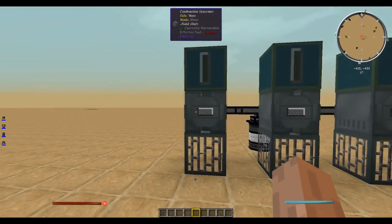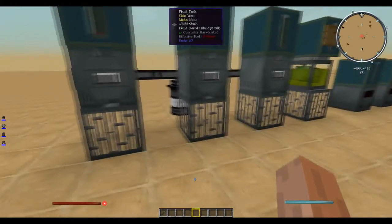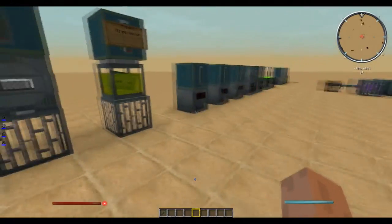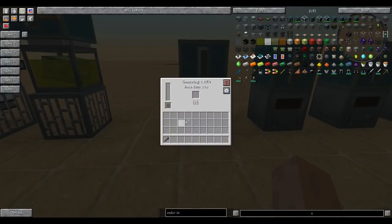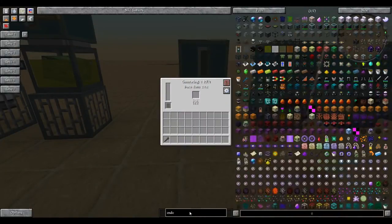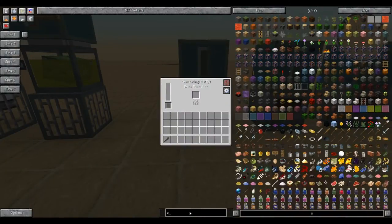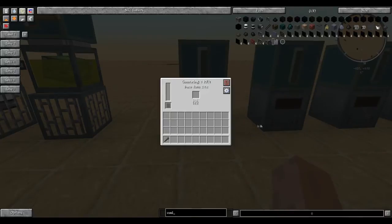First up, we have our basic generators over here, sterling generator. You stick in coal. Let's grab ourselves some coal.